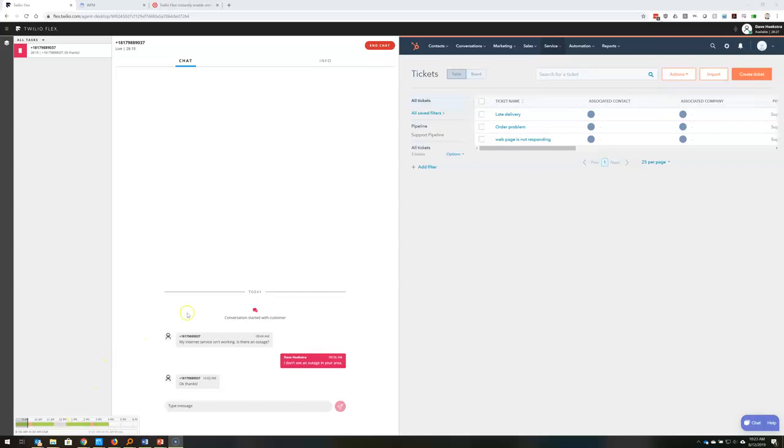It allows me at a glance to see that information without having to move back and forth between multiple screens.